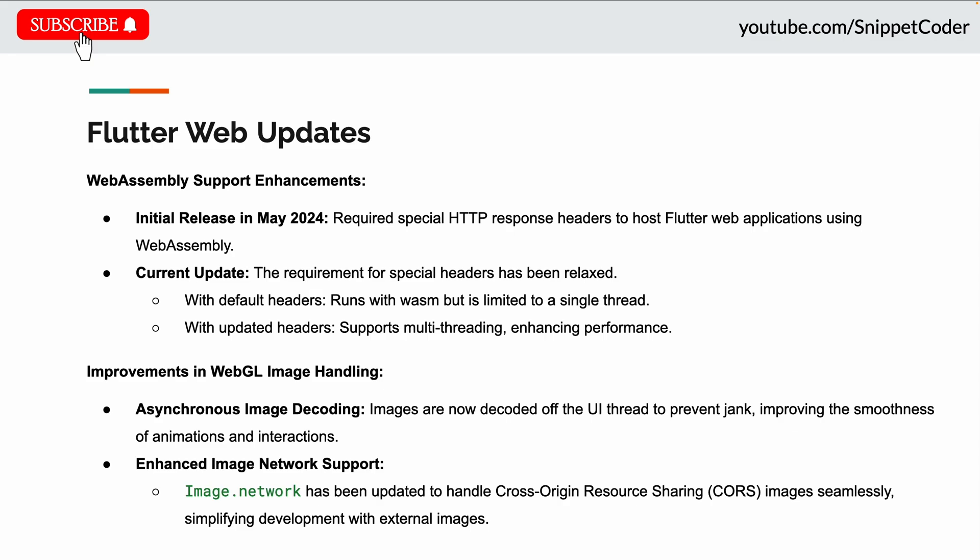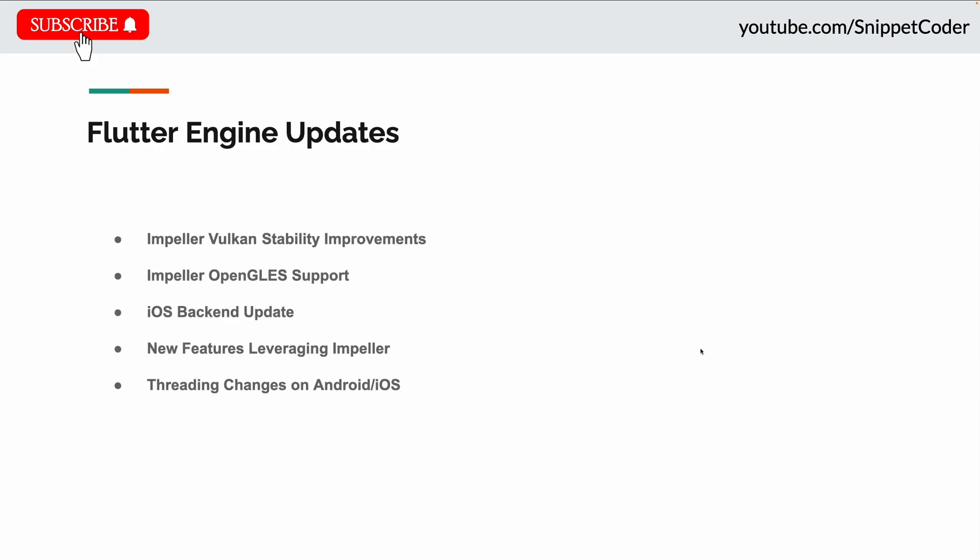There are also improvements in WebGL image handling. Flutter now has asynchronous image decoding, so images are decoded off the UI thread to prevent jank and improve smoothness of animations and interactions. Image.network has been updated to handle Cross-Origin Resource Sharing images seamlessly, simplifying development with external images.